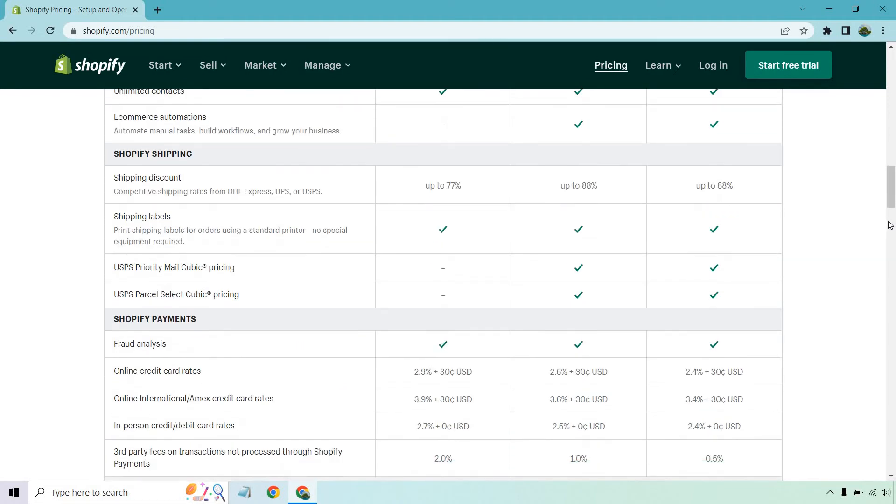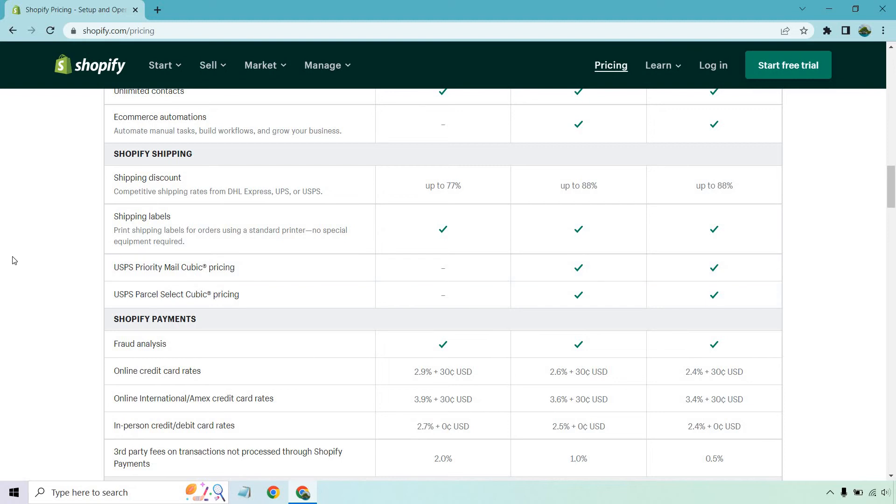When it comes to shipping, you get discounts up to 77, up to 88. And of course, up to 88, those are going to be the same. You got shipping labels. A big thing here is that you don't get priority mail cubic pricing and you don't get parcel select cubic pricing. That's going to be for the basics.